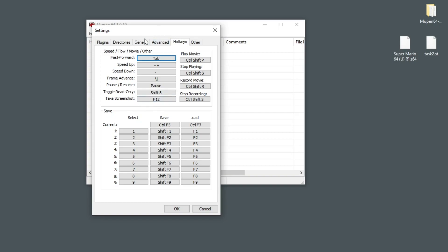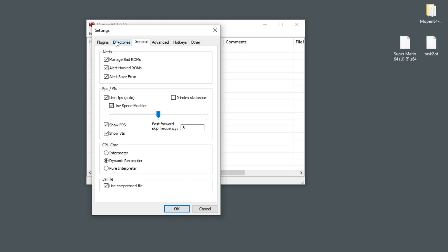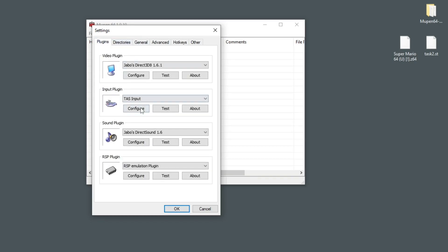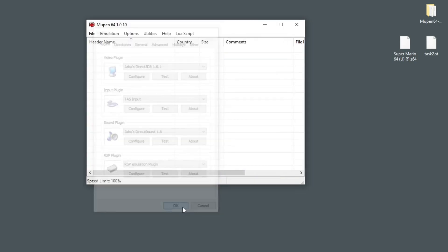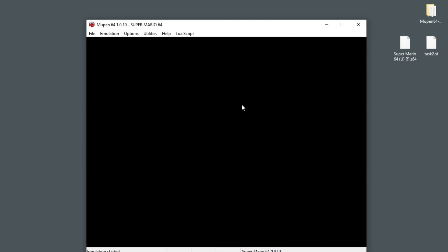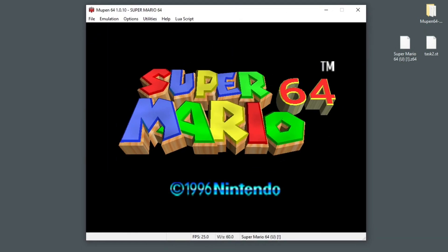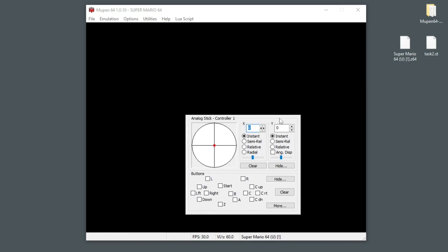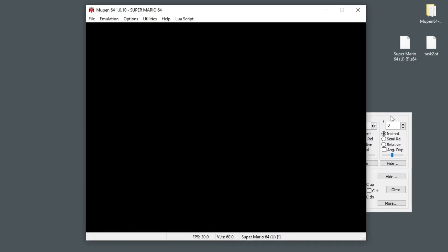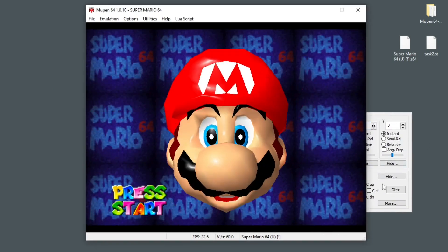After you've had a look at these and set up your inputs, you can go ahead and load the ROM. The easiest way to do this is to simply drag and drop your ROM in here and it will automatically start playing the game. You'll also get this little widget.